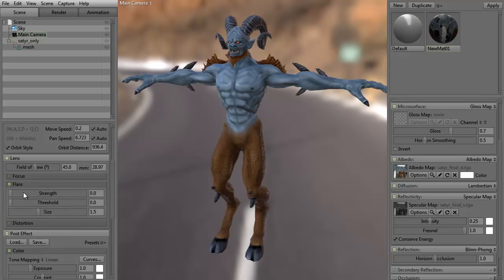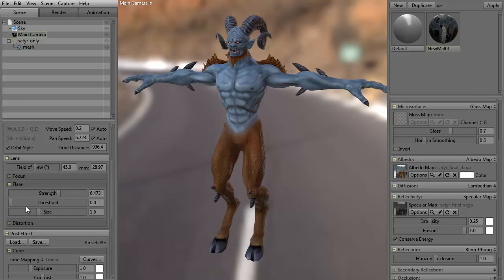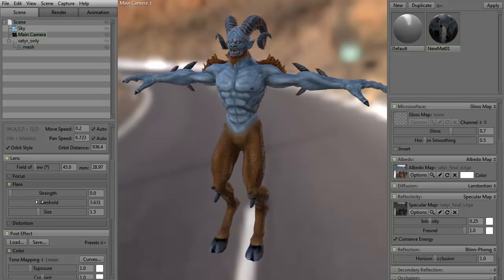You have a flare. The flare usually works in conjunction with the depth of field, I find. You can go ahead and set different things — the flare will actually help flare things out. As you can see, it's flaring out on the edges a little bit.